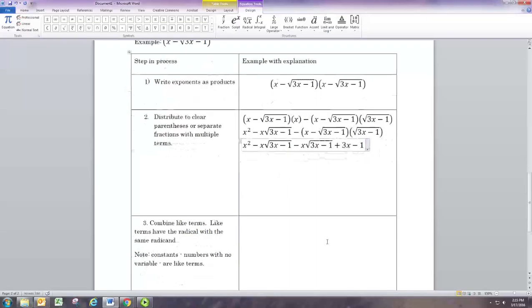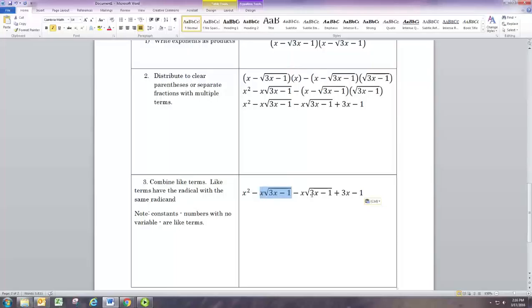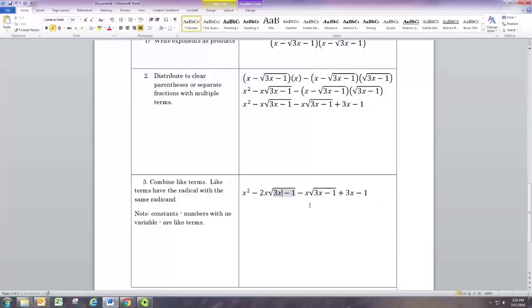After distributing, there is some combining to do because the two middle terms are like terms — they're actually the same term. The variable part includes the radical, so both have variable x and square root of 3x minus 1 as the radical, making them like terms. Combining them: negative one plus negative one gives negative two, so we put a 2 in front. The other terms — x squared, and the constant — are not like terms, so that's it, fully simplified.